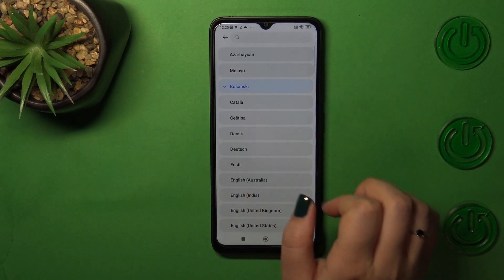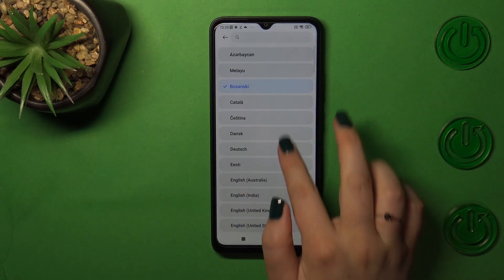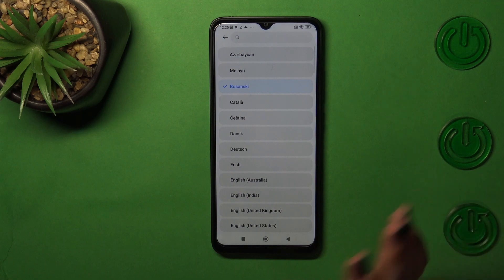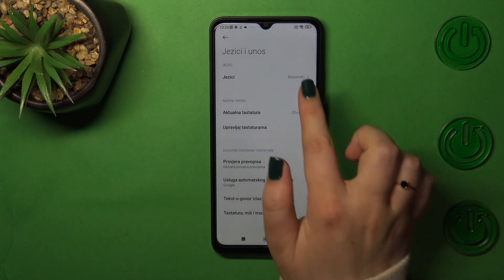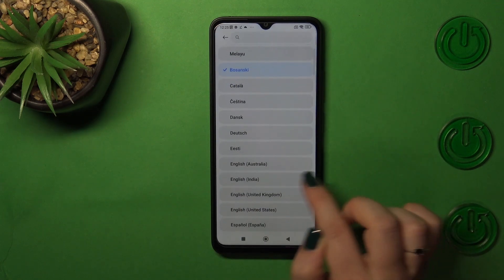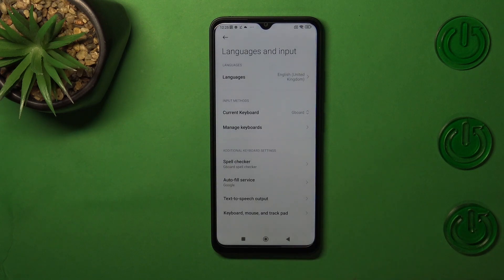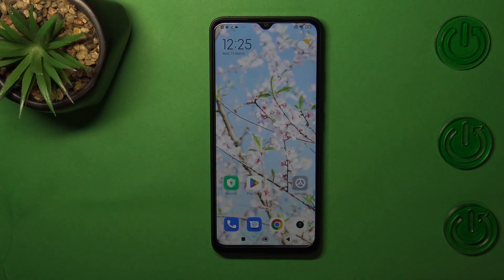That was actually a misclick — I did not want to set that one. So let's tap on English, and here we've got English applied. Basically, that's all.